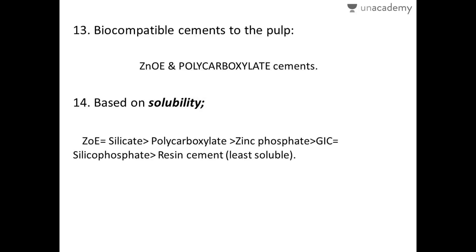Zinc oxide eugenol and polycarboxylate cements are the most biocompatible — kindest to the pulp — but zinc oxide eugenol is contraindicated under composite restorations. Regarding solubility: the most soluble cements are zinc oxide eugenol and silicate cement, which have equal solubility, followed by polycarboxylate, then zinc phosphate, then glass ionomer and silicophosphate cement. The least soluble is resin cement, which also provides the best marginal seal, prevents microleakage, and offers superior thermal and mechanical properties.